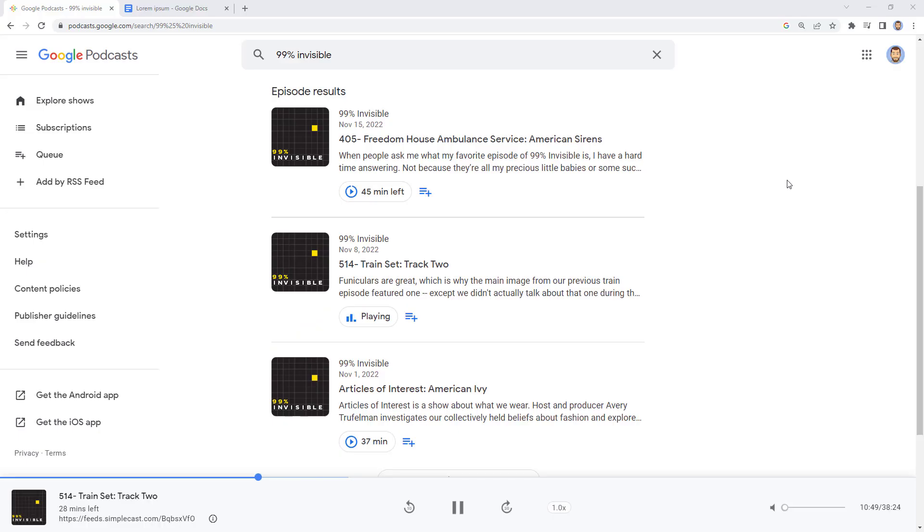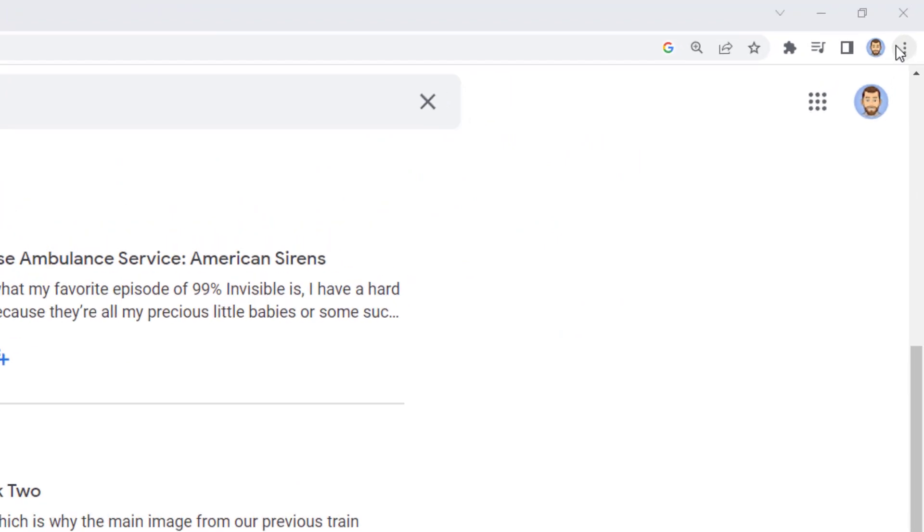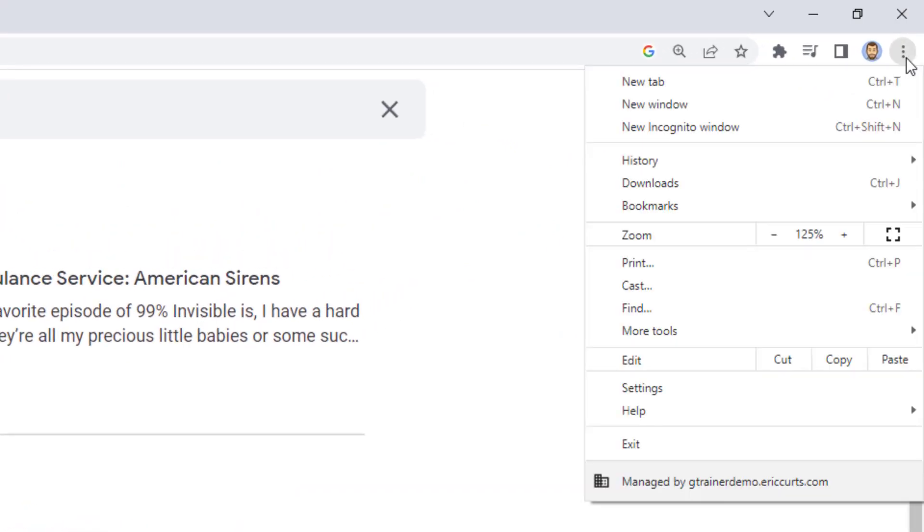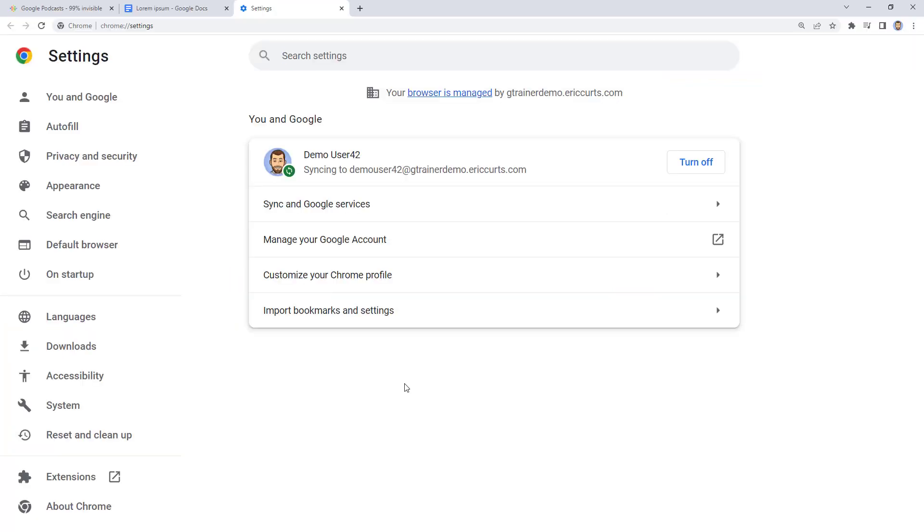You can also make changes to the appearance of the live captions such as text color, font style, text size, background color, and more. Here's how you do that. In Chrome, click on the three dots button up in the top right hand corner, then choose settings from the drop down menu. This will open your settings tab.